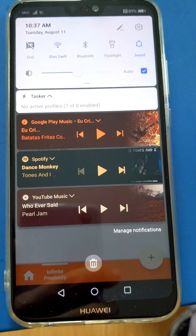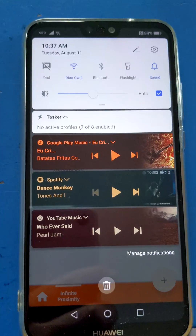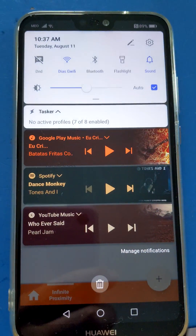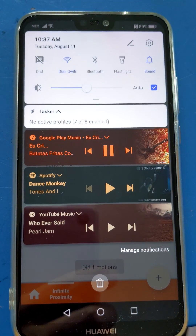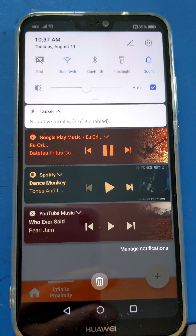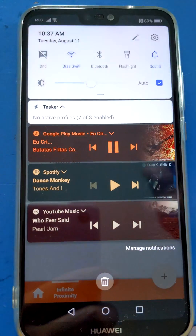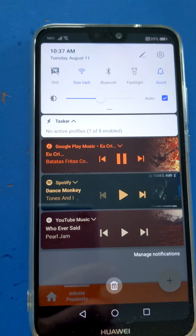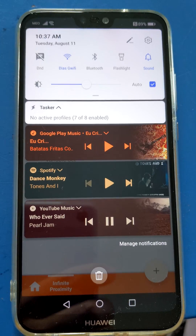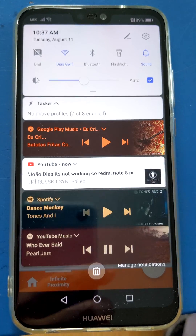So for example, if I do one gesture like this, it starts playing there. If I do two, it starts playing on YouTube Music.